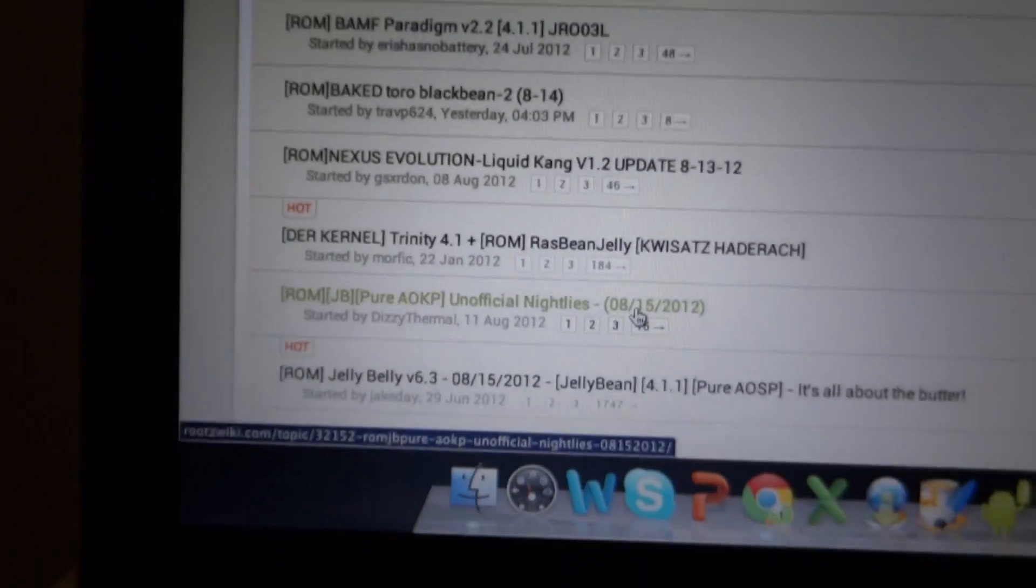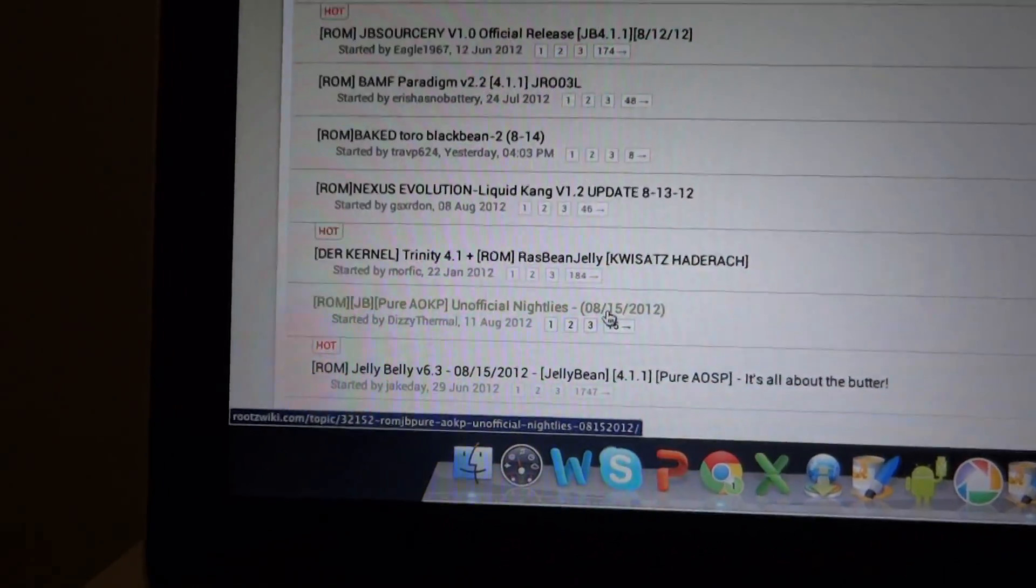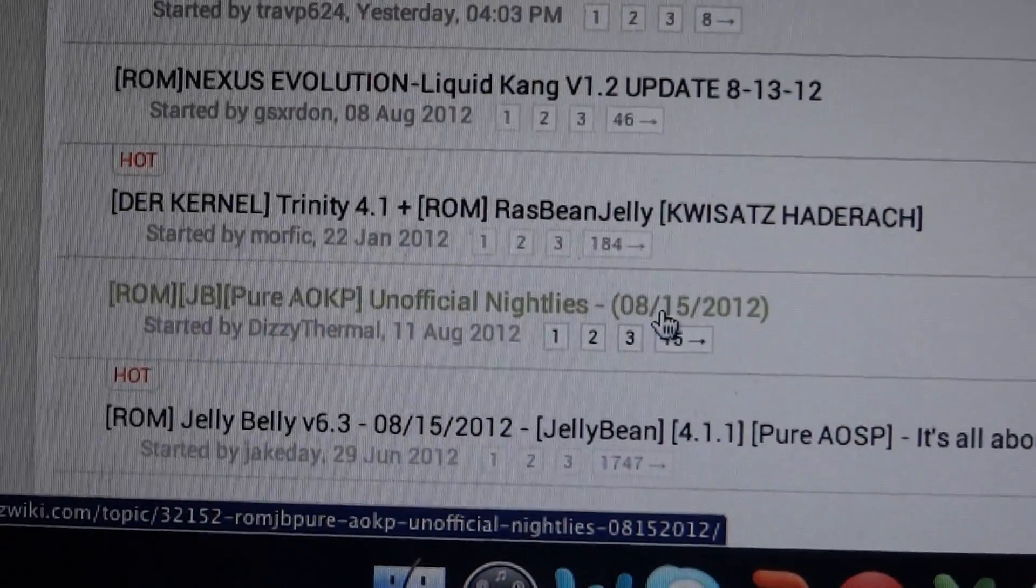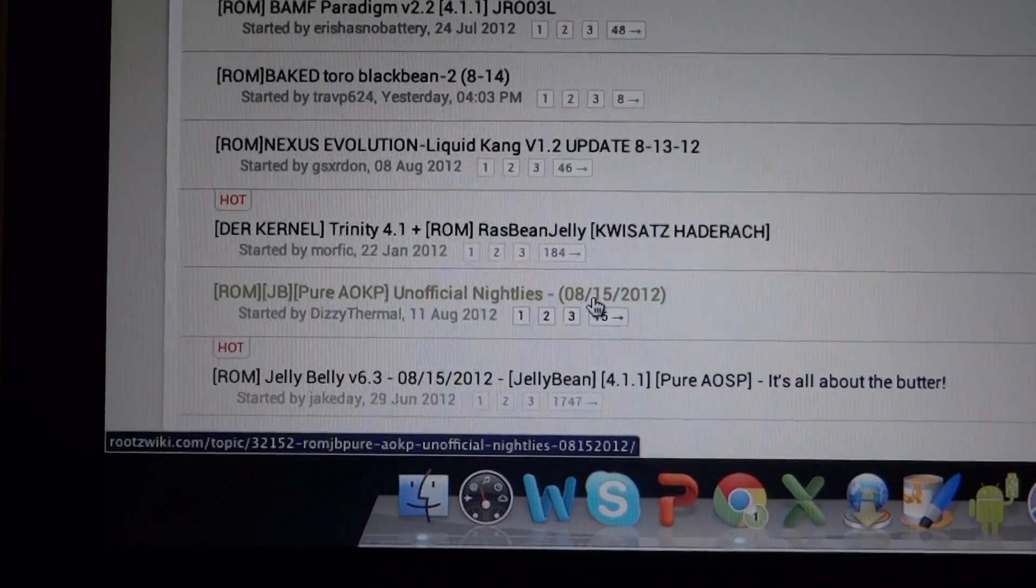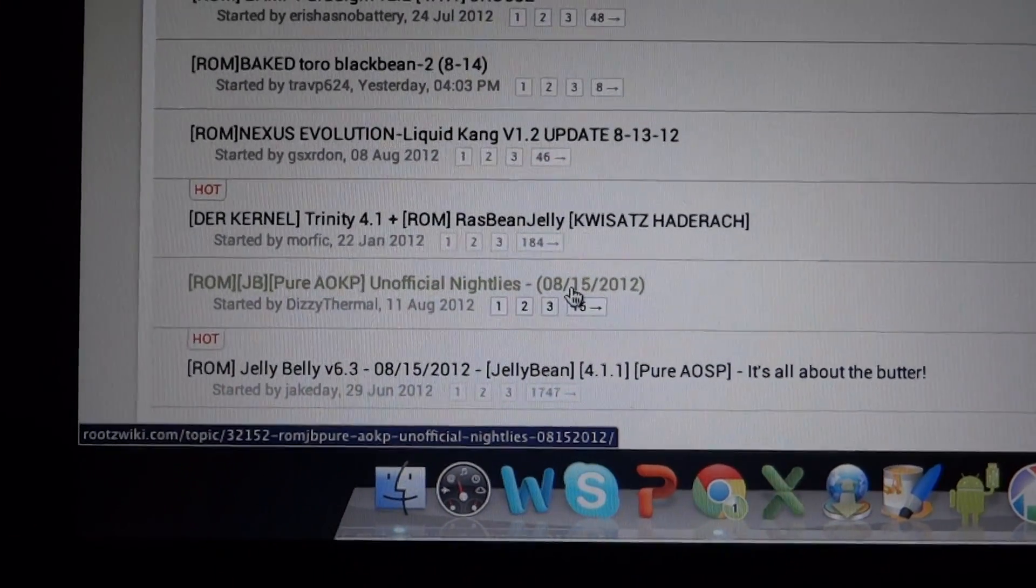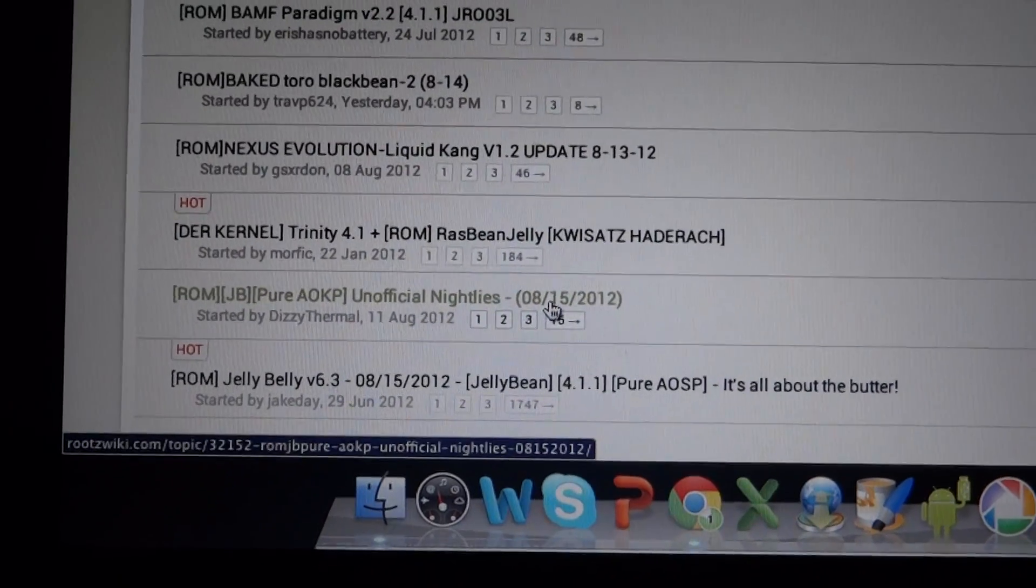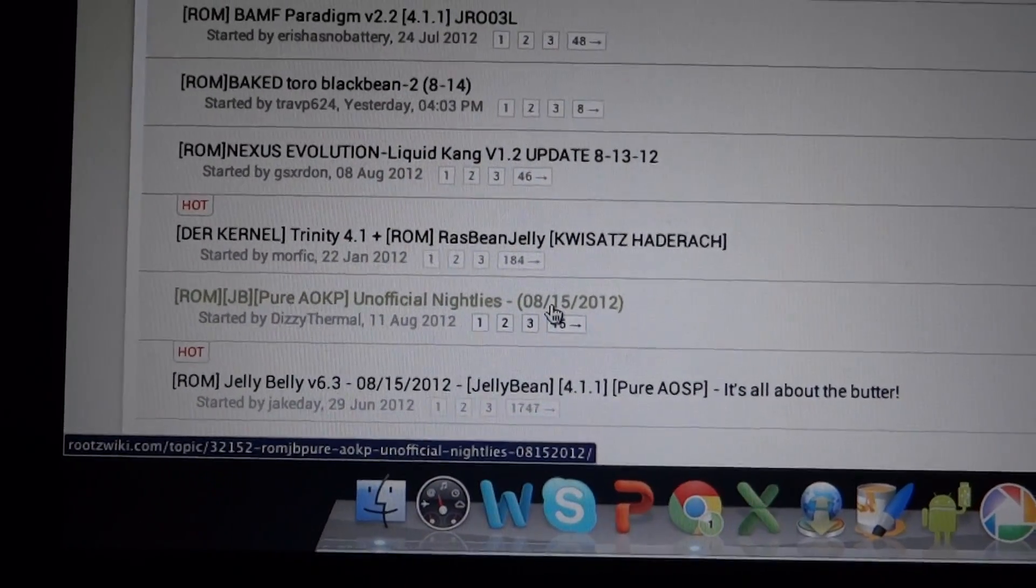And they just actually updated it today, a pretty big update. So you're going to want to make sure you get the latest nightly or milestone if they do end up having them.